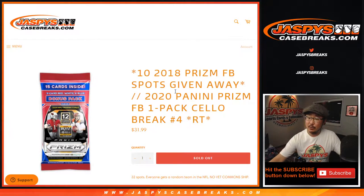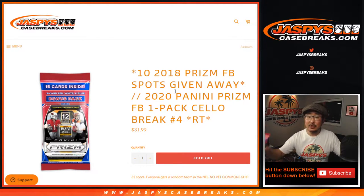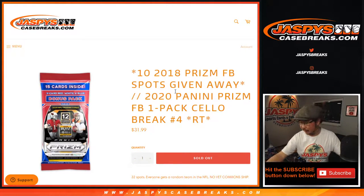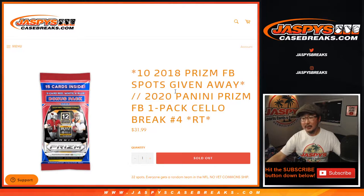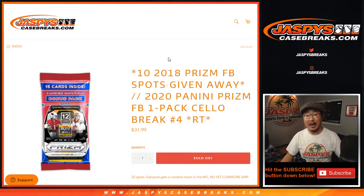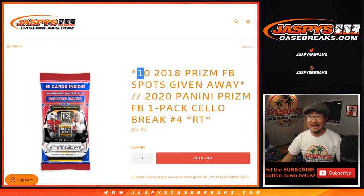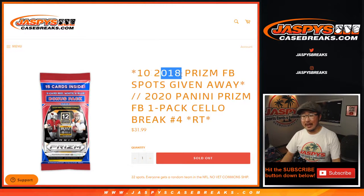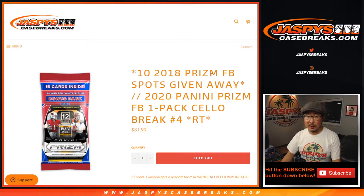Hi everyone, Joe for JaspiesCaseBreaks.com coming at you with 2020 Panini Prism Football. One cello-pack break, random team four with 10 of the 2018 Prism Football spots being given away.